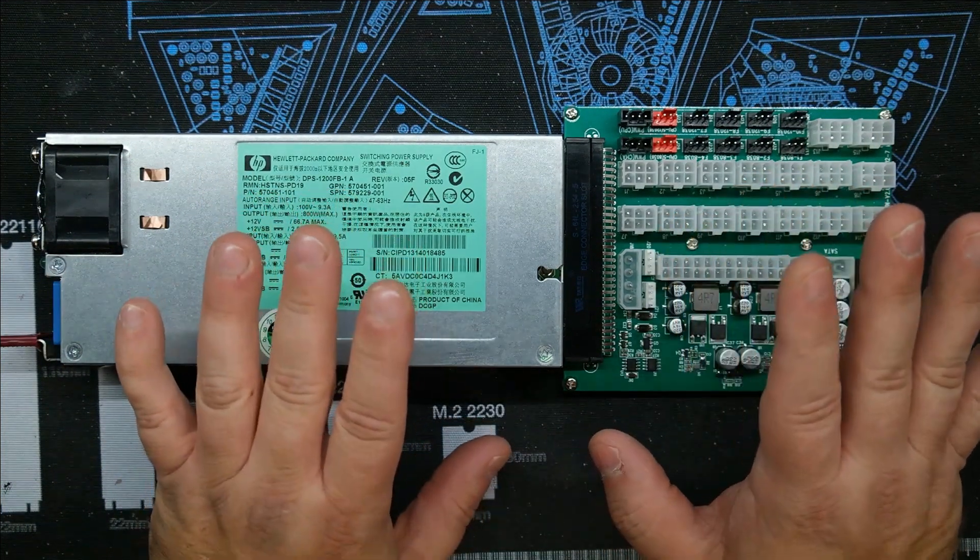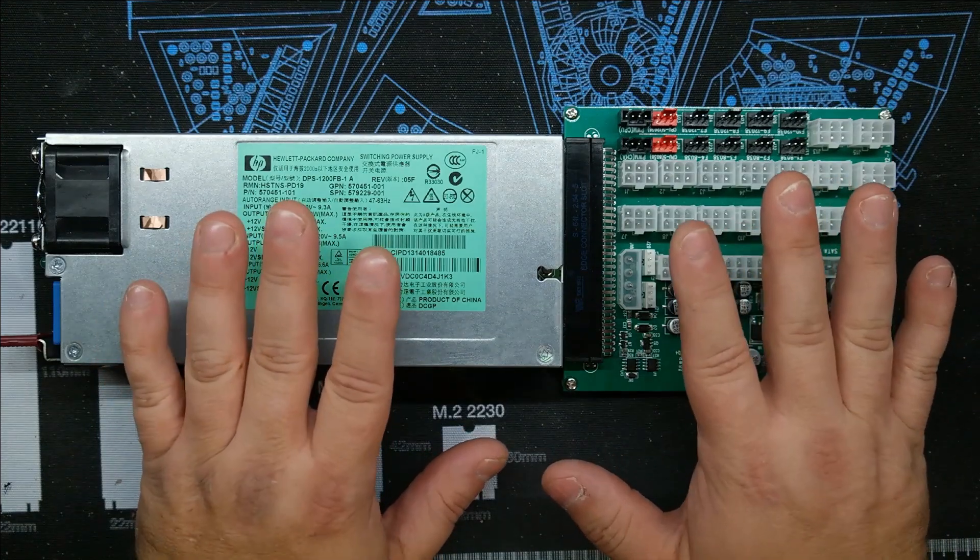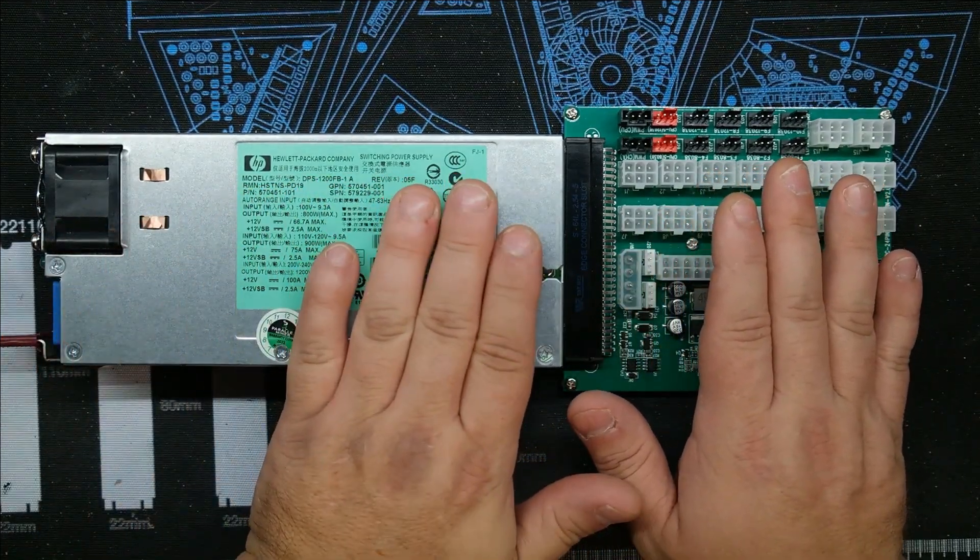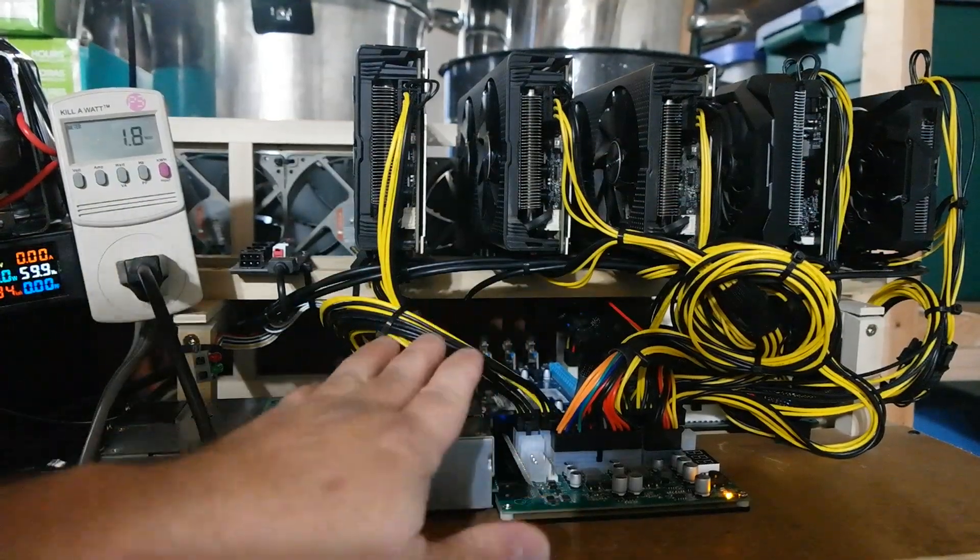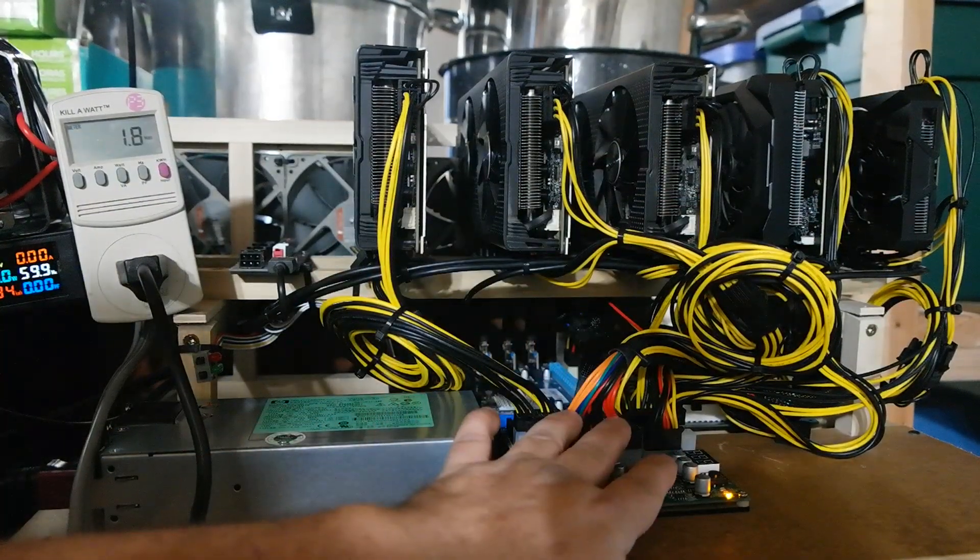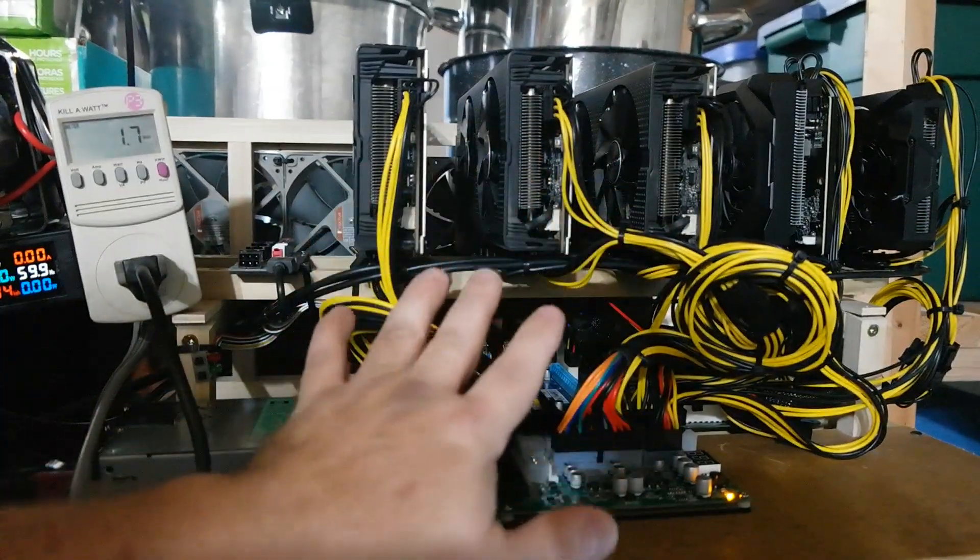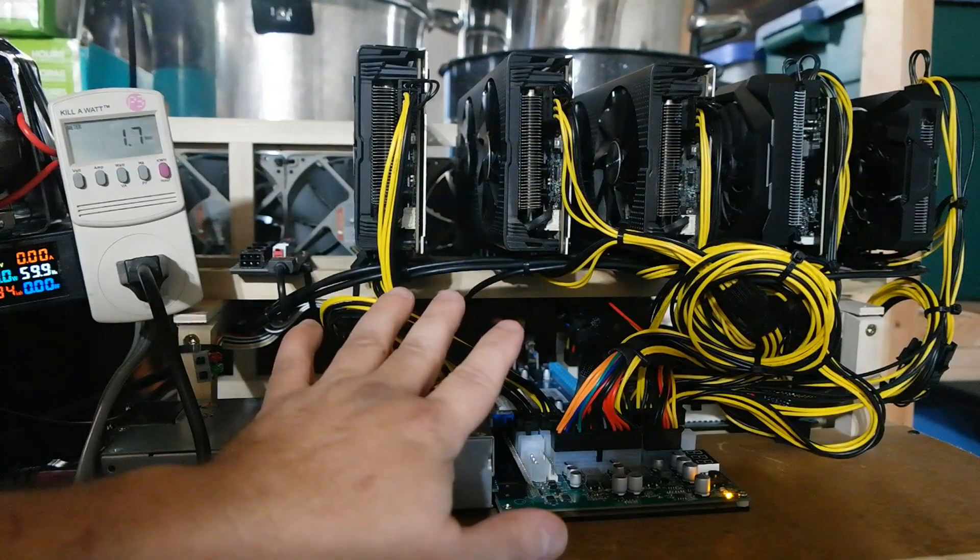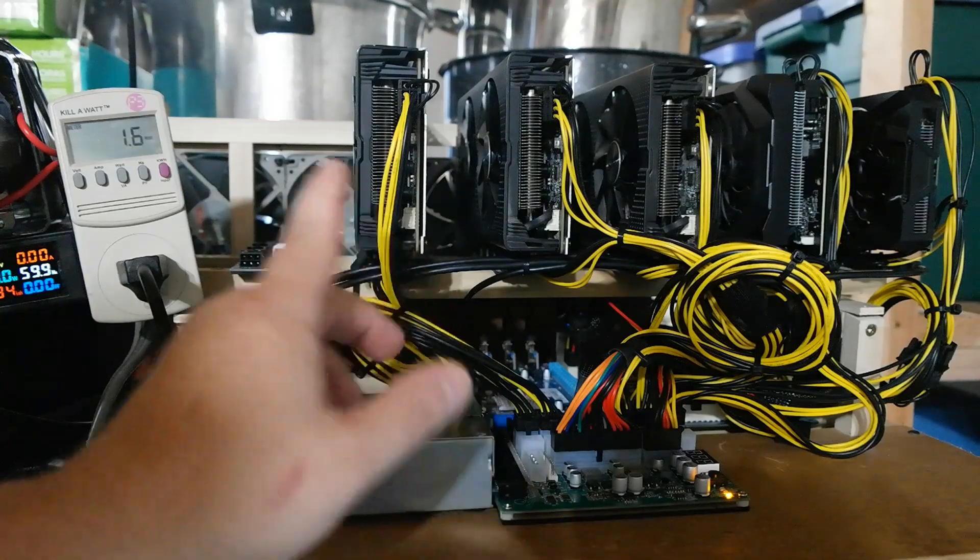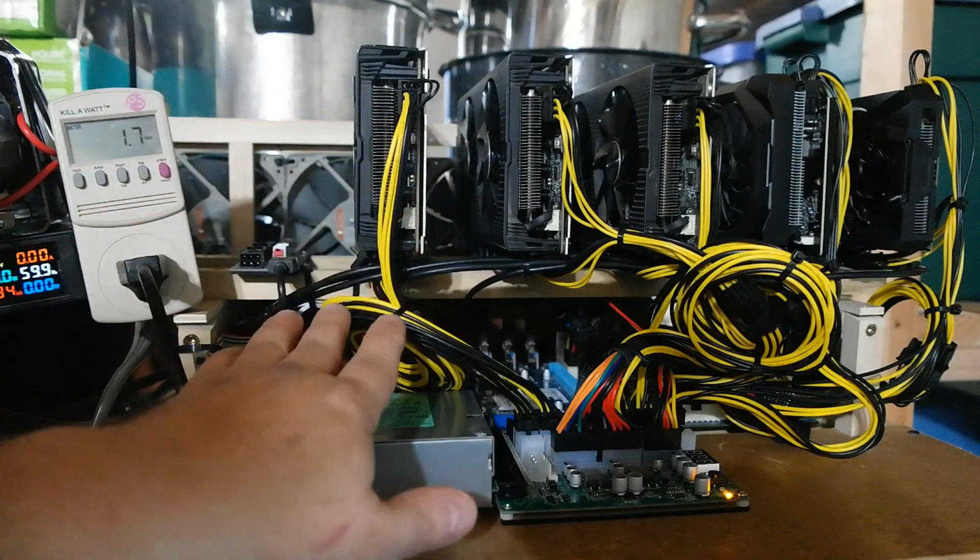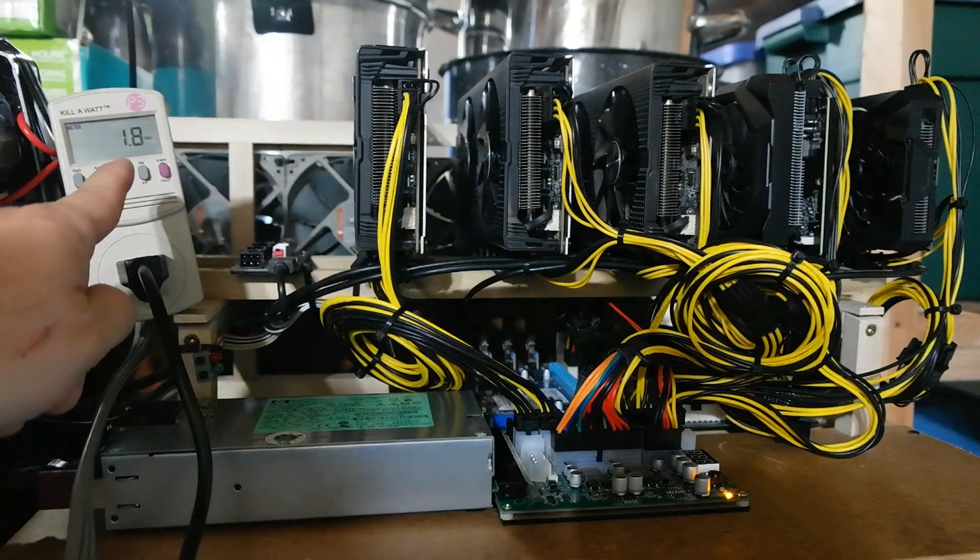Okay, so I have the power supply and the breakout all connected to my mining rig here. So we should pull around 650 watts on this unit. So let's go ahead—see, right now on 110 volts with it completely off, just plugged in, 1.8 watts.